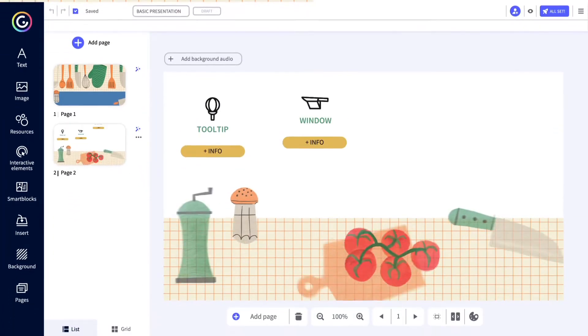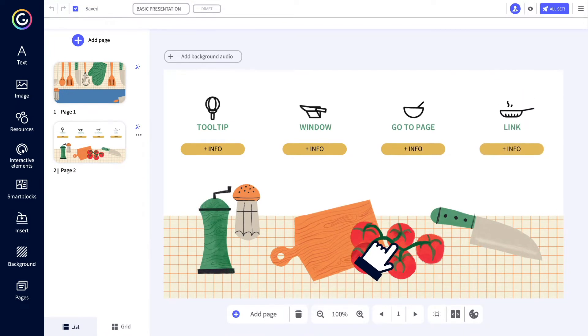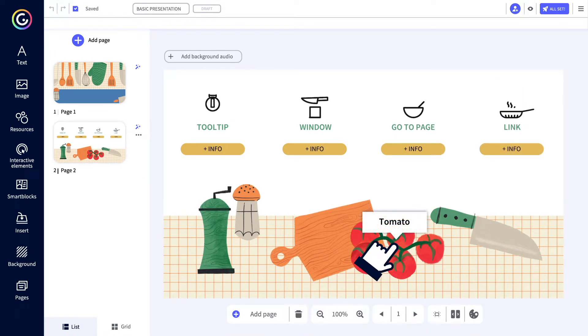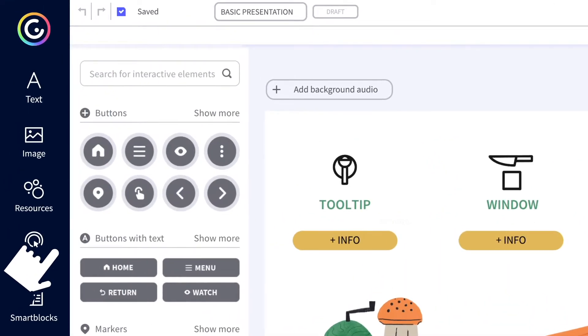You can make any element on the canvas interactive. Yep, you heard right. But to speed things up a bit, you've got all the interactive elements in the left sidebar ready to be used.